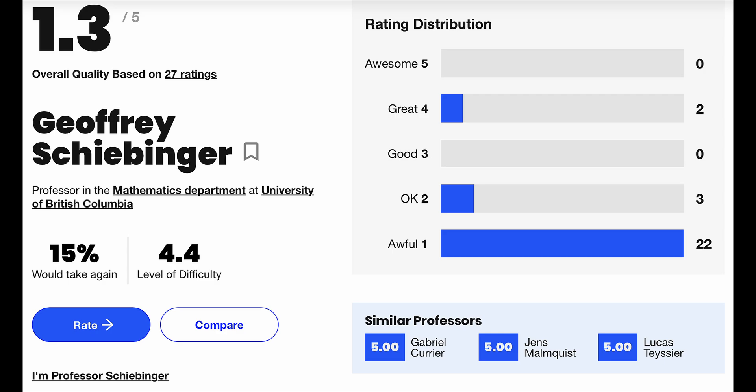Just as a disclaimer, everything mentioned in this video is based on my experience of taking Math 302 during Term 2 of the 2024-2025 school year with Professor Jeffrey Scheibinger. All of the information in this video is subject to change in the future, such as grading schemes, assignment and exam formatting, and course content. Timestamps will be in the description below if you want to reference certain parts of this video.